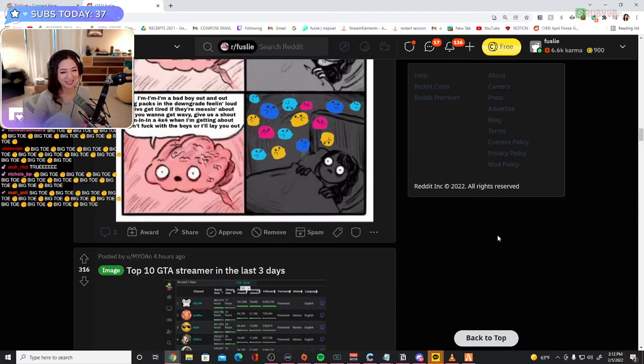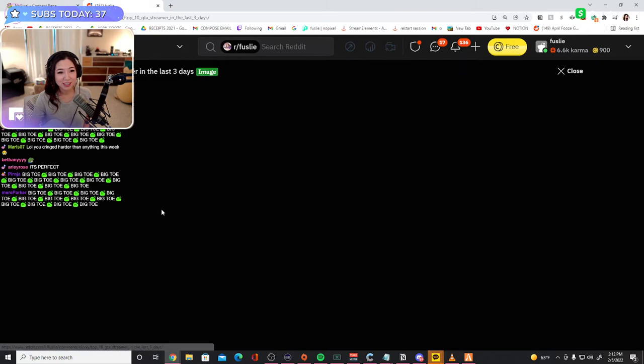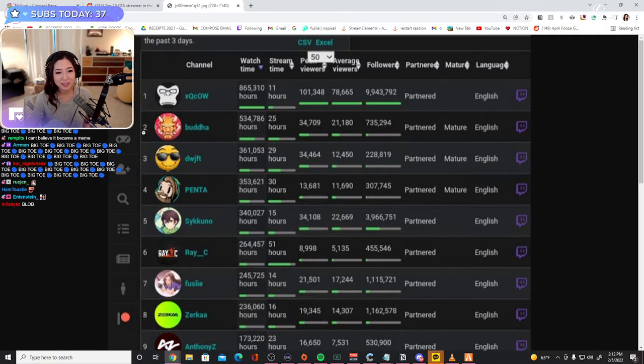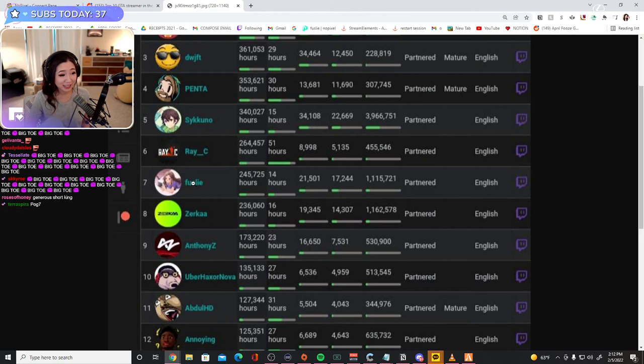Top 10 GTA streamer in the last three days. What the fuck? xQc, Buddha, DW, Penta, Sykkuno, Racy, Foozly.